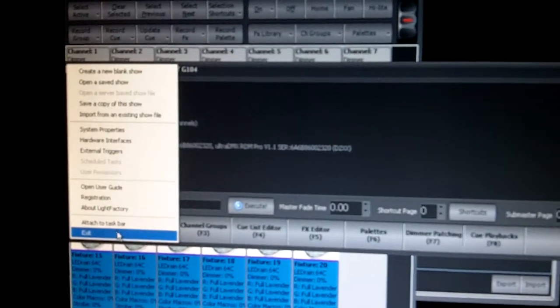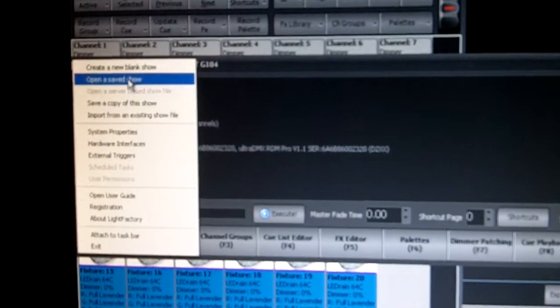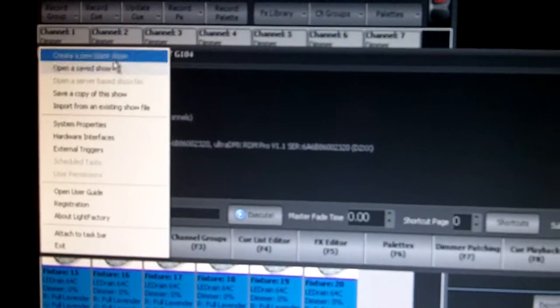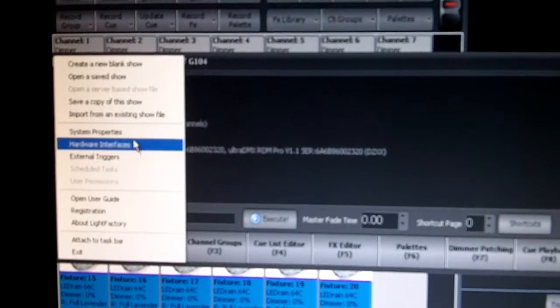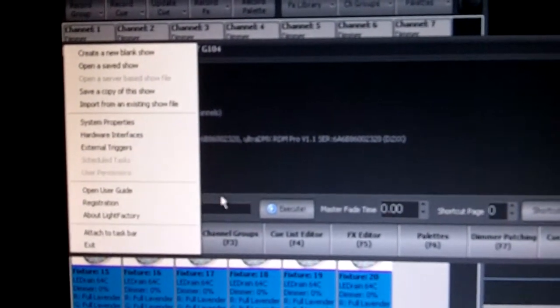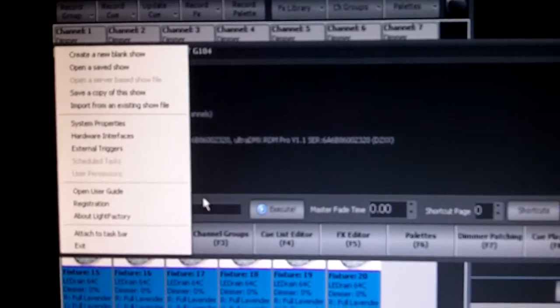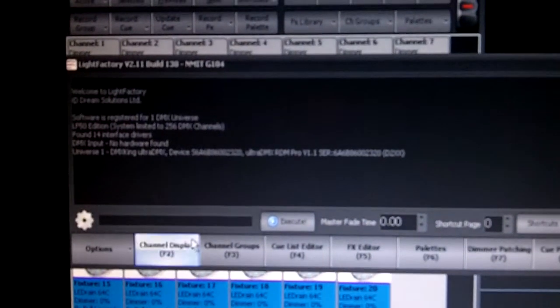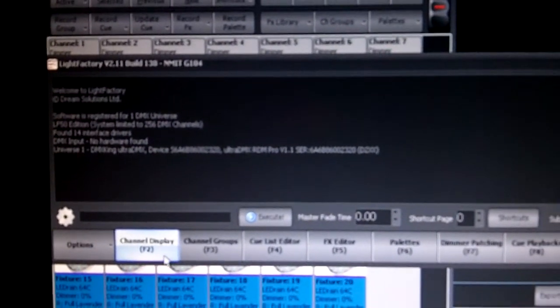Options provide you with loading show files and importing settings, as well as access to the system properties. Generally you shouldn't have to play with this stuff in here, but that's where it is if we're doing a tutorial, for example.